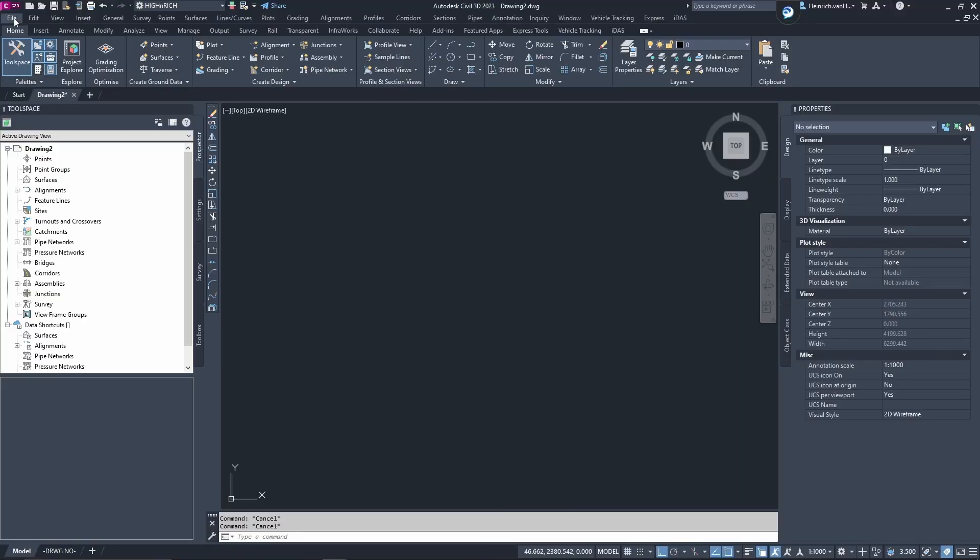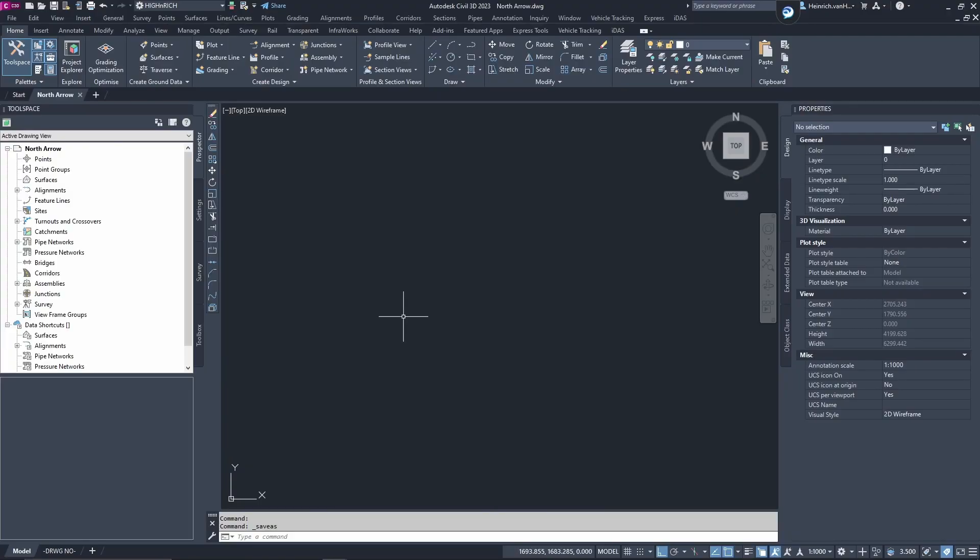Let's open up a drawing and it would be a good idea to save it as North Arrow and only let the North Arrow exist in this drawing. Once you've saved your drawing as a North Arrow, it's time to draw your North Arrow.